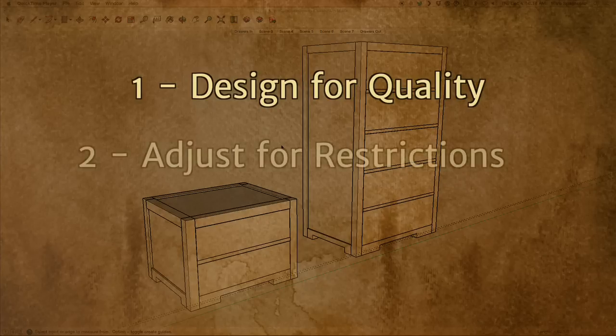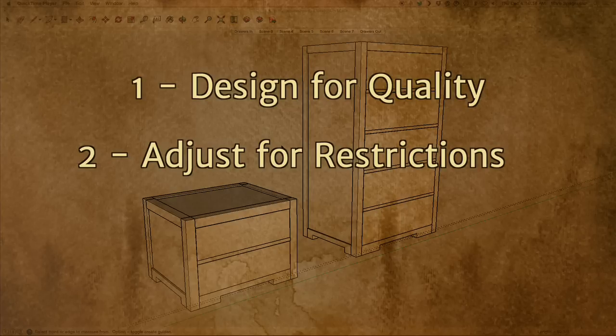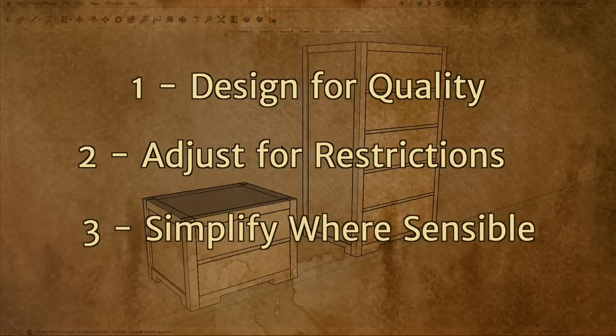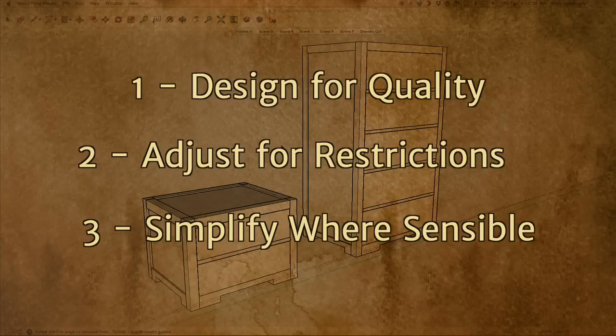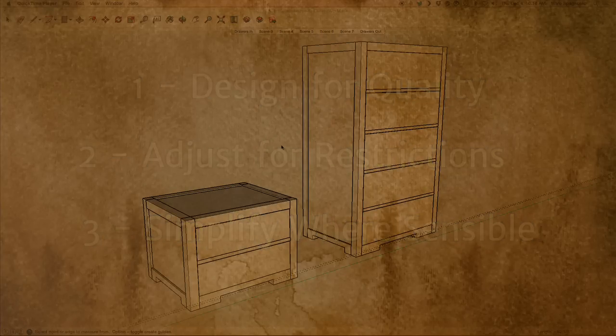You have to adjust for restrictions. There might be things where one part meets another part that, when you look at the part alone, you don't see the problem. Put two parts together and suddenly, boom, there's a problem. So you have to adjust for the restrictions of the piece. And then you can simplify where it's sensible. Having different sized tenons all over the place might seem okay in SketchUp, but once you get that into the shop, that's a real pain in the butt to execute. So getting things to be similar from one part to another is always good.